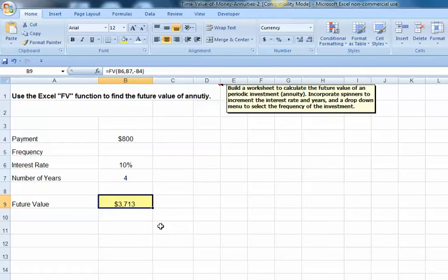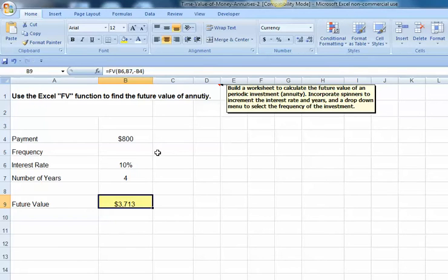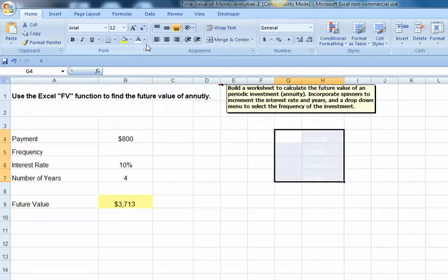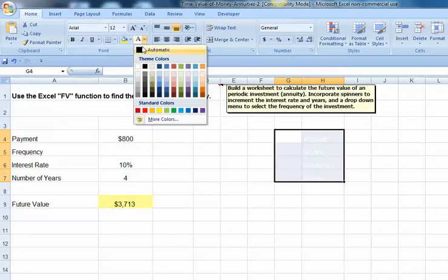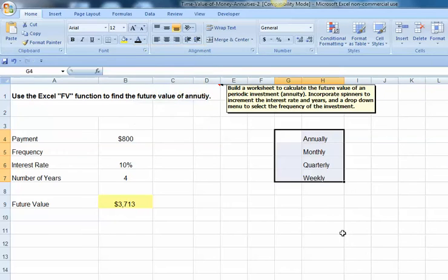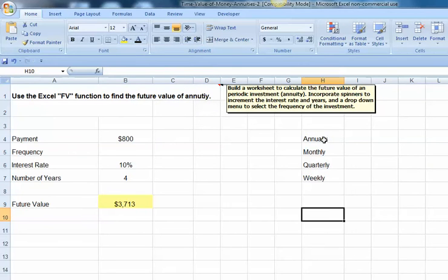The next thing I want to do is to change the frequency of our contributions from annual to incorporate monthly or other types of things. Our first step is going to be to put together a list of how often we want to consider making payments: annually, monthly, quarterly, and weekly.